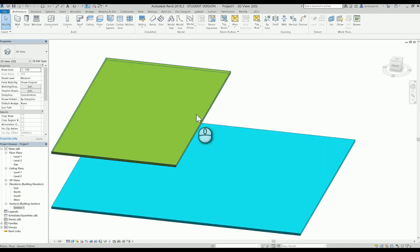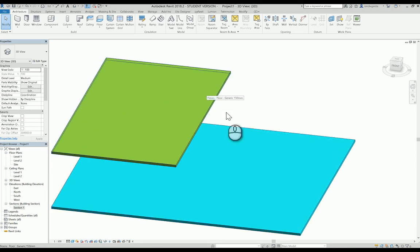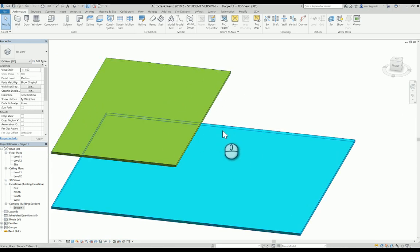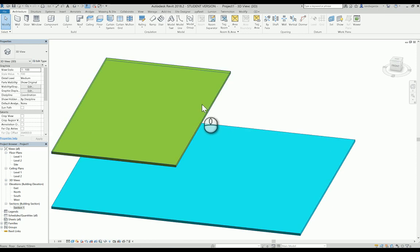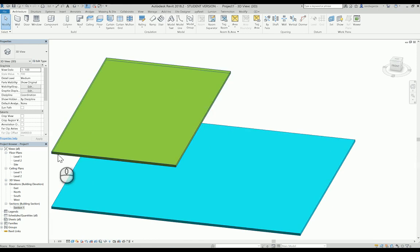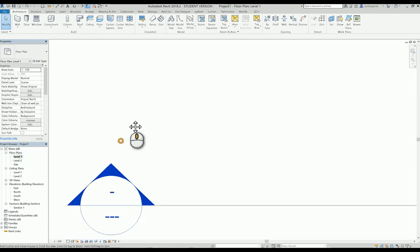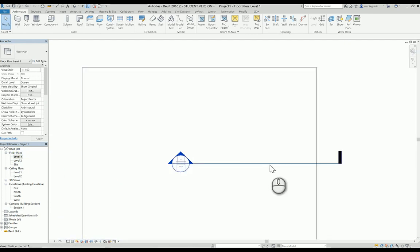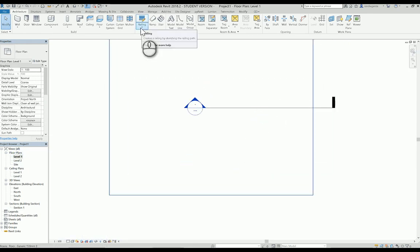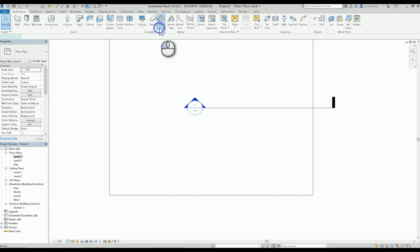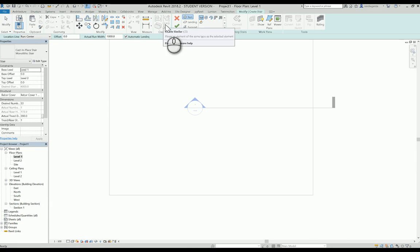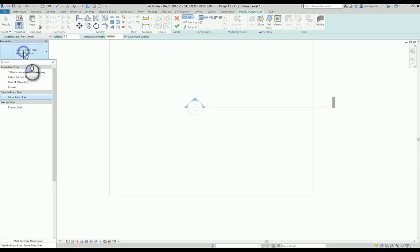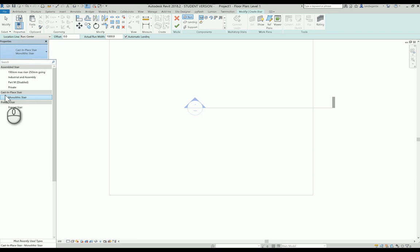For example, I have this kind of level 2 and level 1. I intendedly colored them differently for us to identify it more clearly. I'm working in level 1. I create a level 1 stairs. From stairs, click stairs and then straight stairs. I click monolithic stairs in cast-in-place stairs.